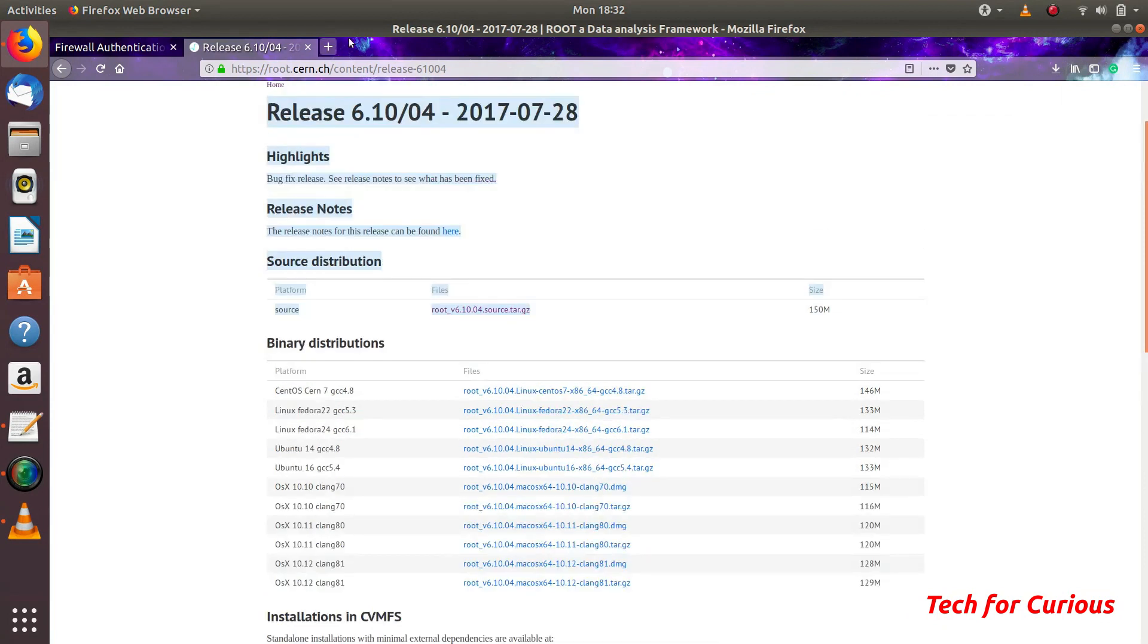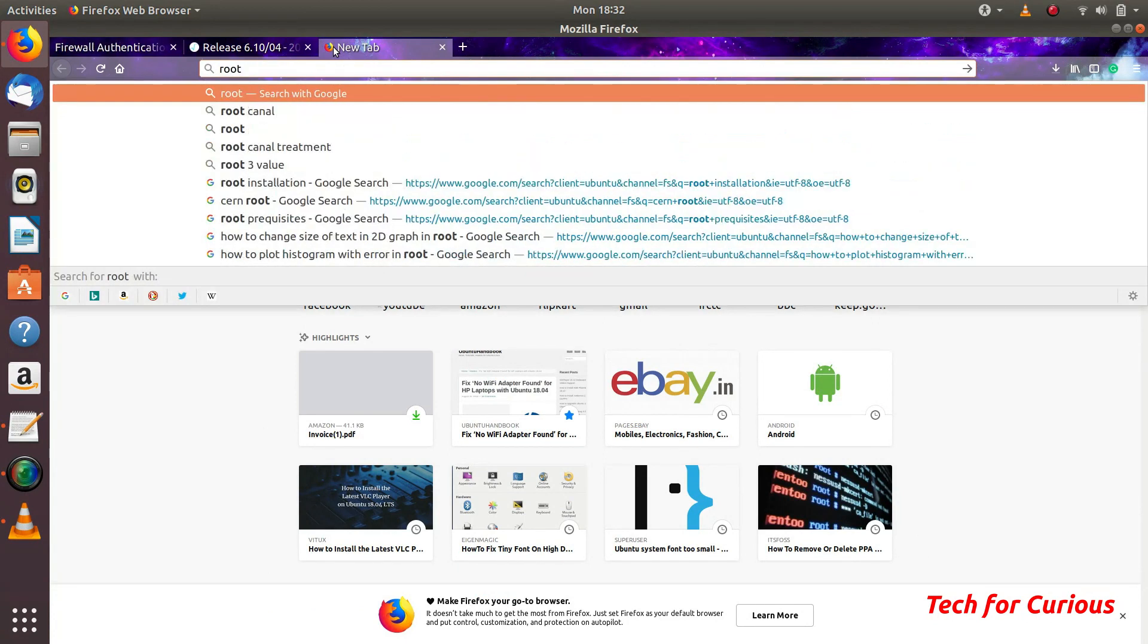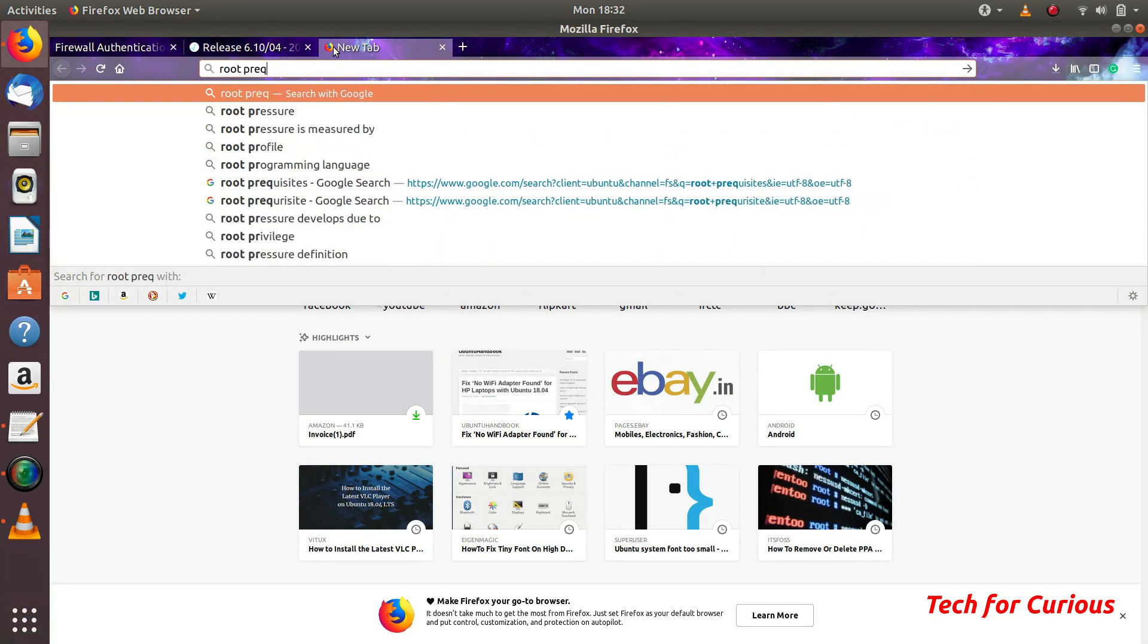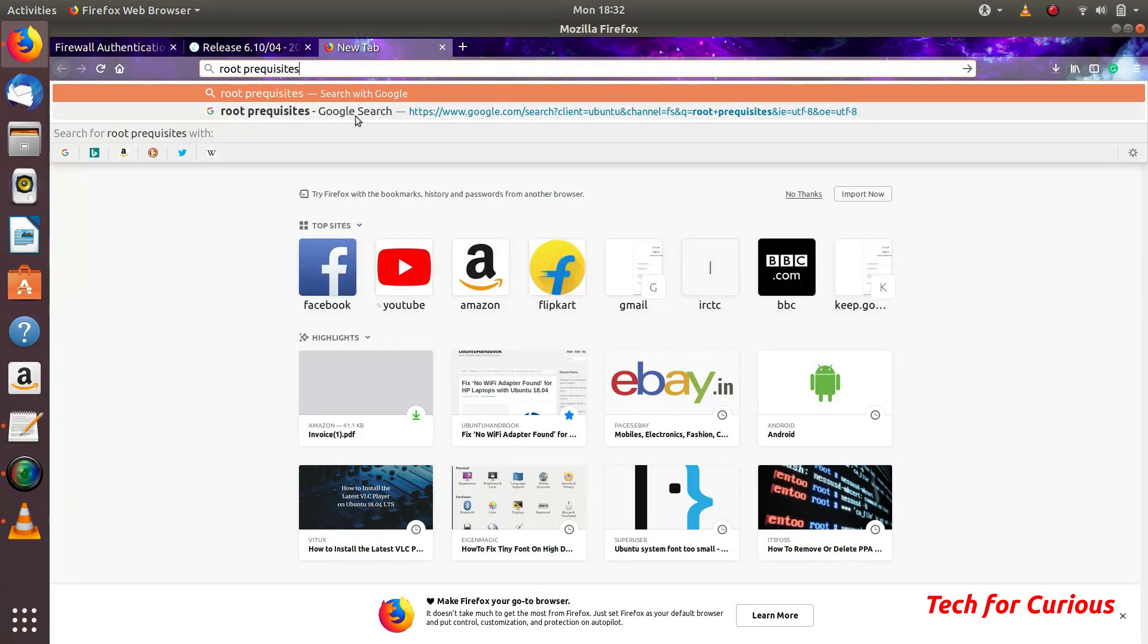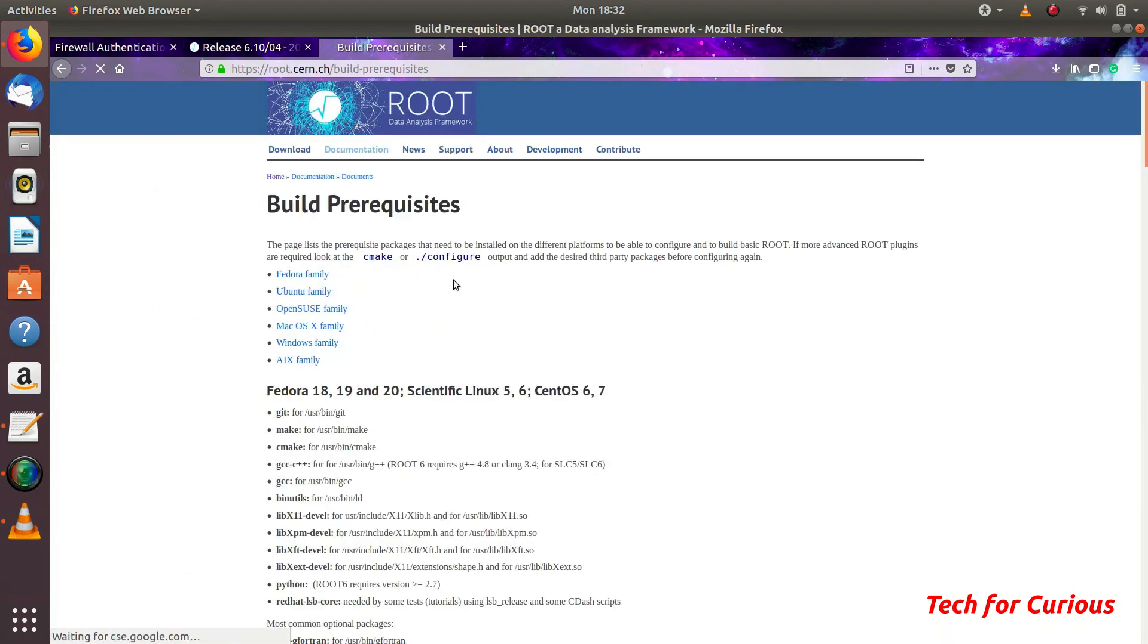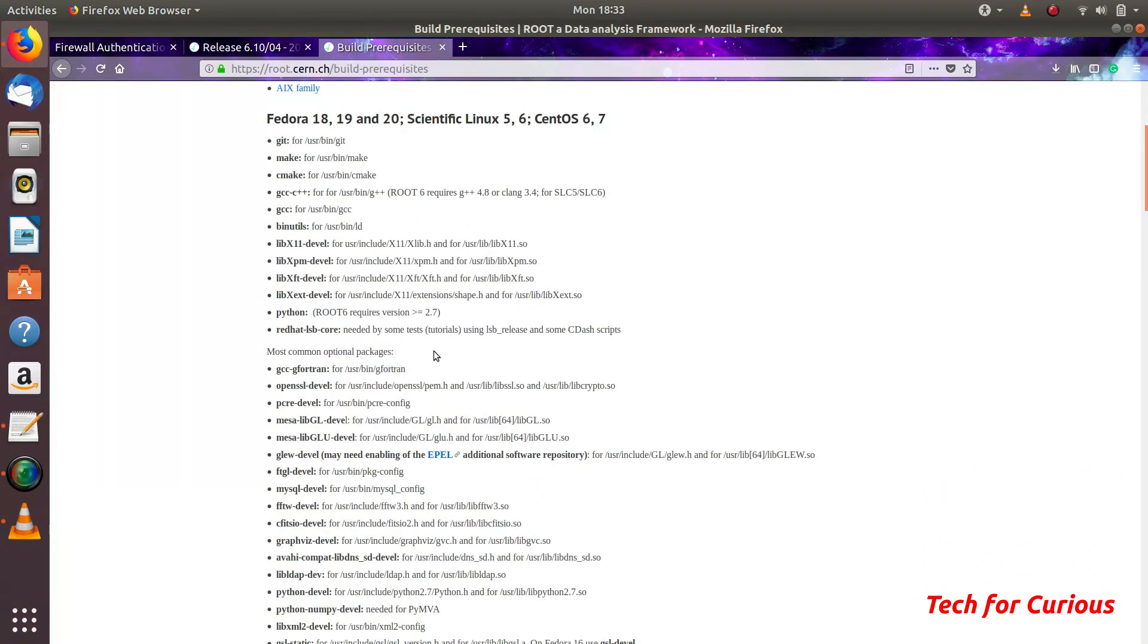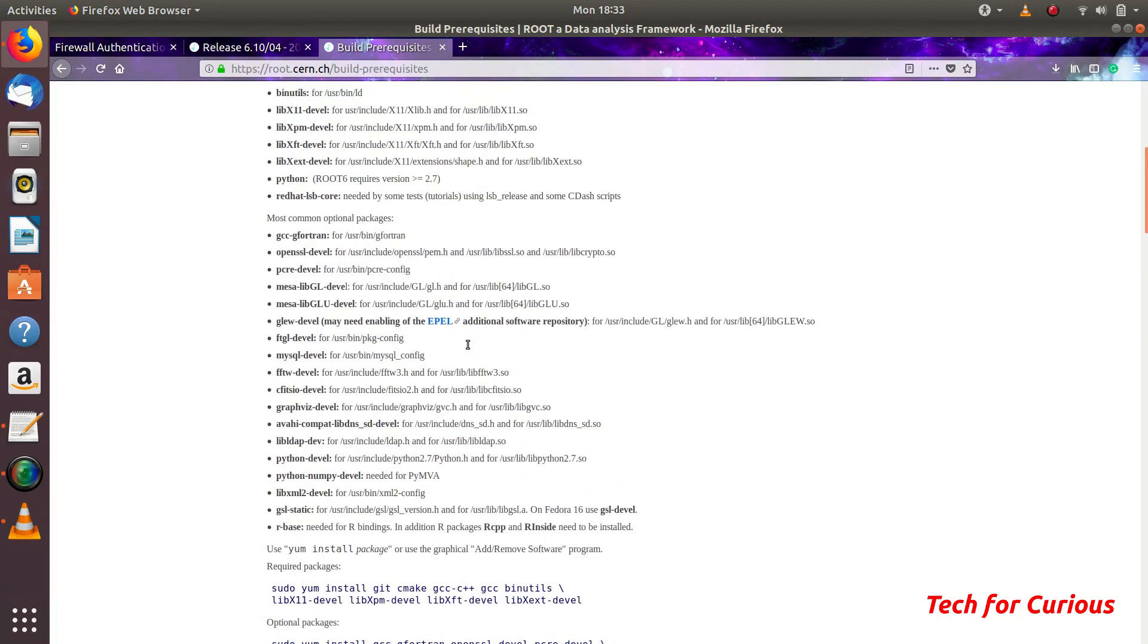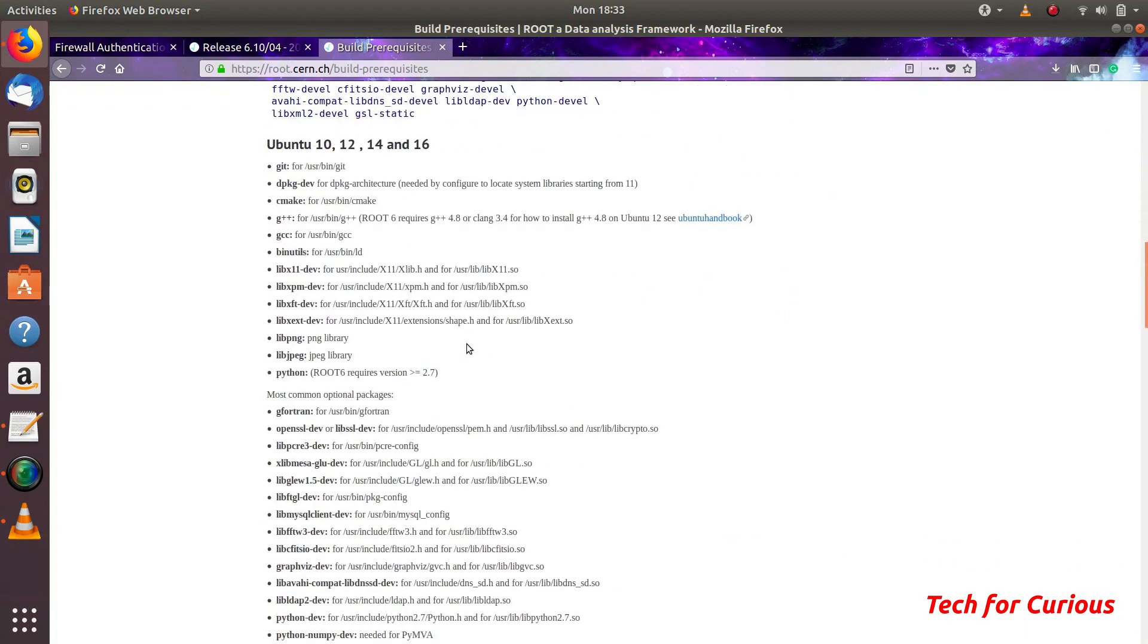Let it download. Now to install this ROOT or to compile this ROOT we need some prerequisites. There must be some software which should be there. You can get the list here.